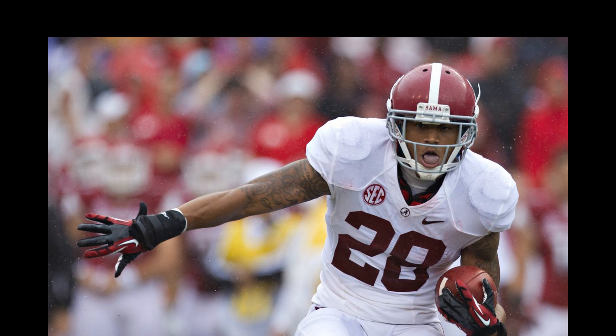Idzik selected Dee Milliner and Sheldon Richardson with his two first-round picks. Milliner battled injuries and never came close to being the lockdown cornerback he was supposed to become. Richardson produced with the Jets but was plagued by off-the-field troubles.